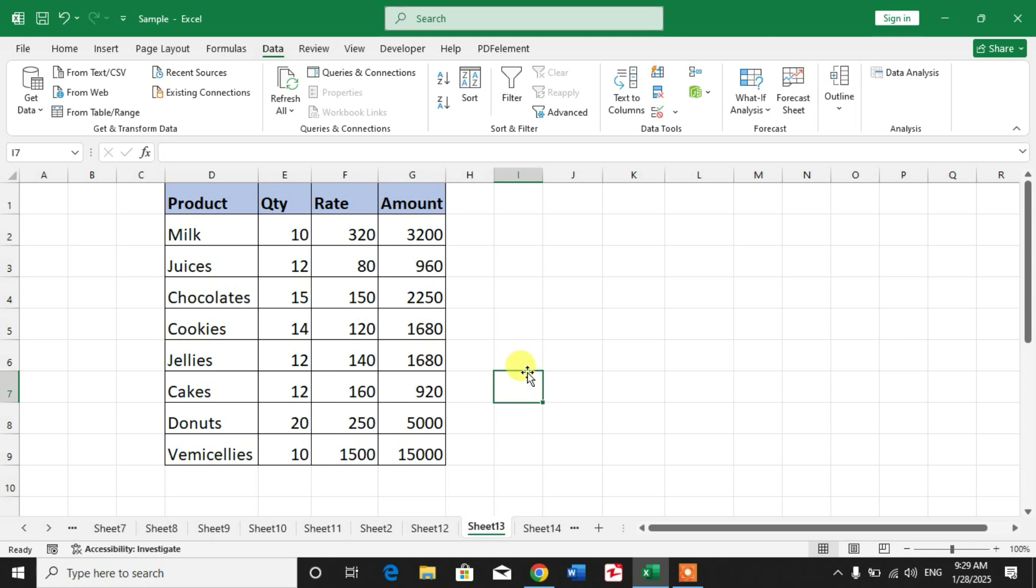Split one column to multiple columns or one cell to multiple cells in Microsoft Excel. If my video helps you in any way, please subscribe to my channel and hit the like button. Thanks for watching, thanks for your time.